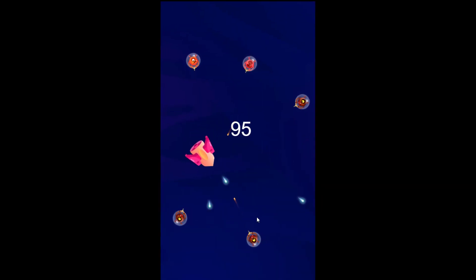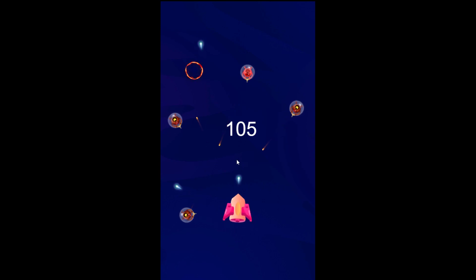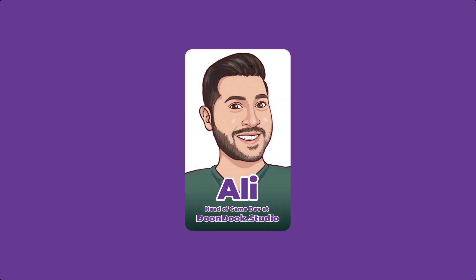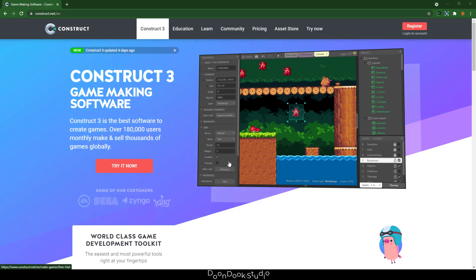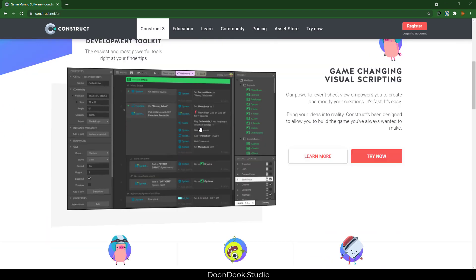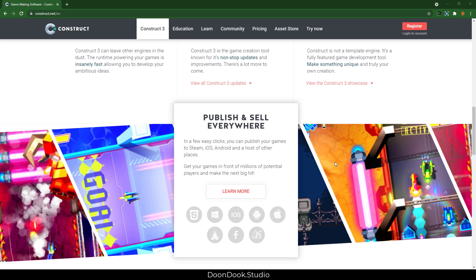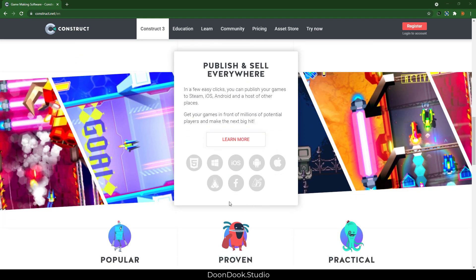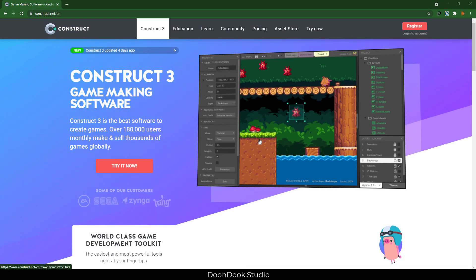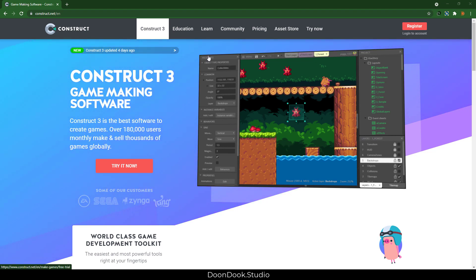Don't worry about being a dummy — create this awesome game in just 17 minutes without programming. We're here on Construct3's website, which is a 2D and 3D HTML5 game engine that exports to multiple platforms. This is an awesome tool I've worked with for a few years. In this video we're going to create a 2D top-down shooter game without coding using the free version of Construct3.